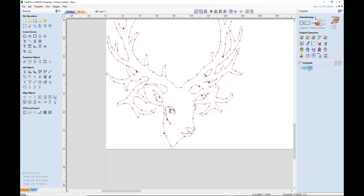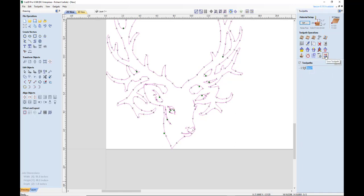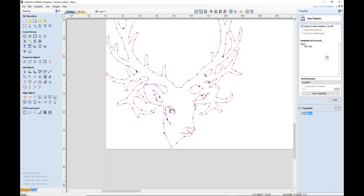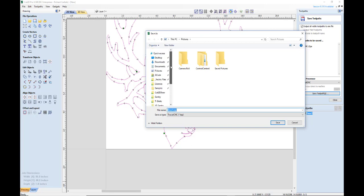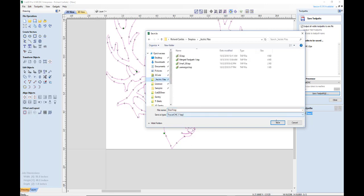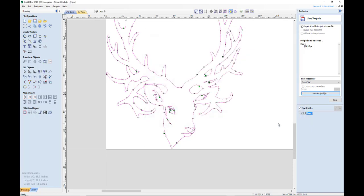So what we do is we hit the save toolpath button, that's right here. Now remember when we loaded the post processor, we told it to save TrueCut CNC as our default. So if you did that, then you'll see that our post processor will come up here as the default. So now we hit save toolpath and find a folder to put it in. And that's it. That's our toolpath. So it's saved now.